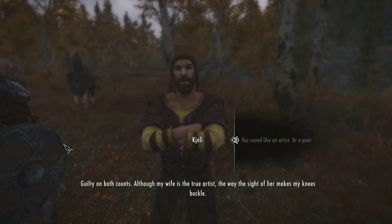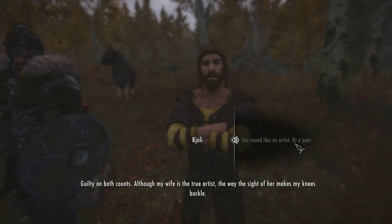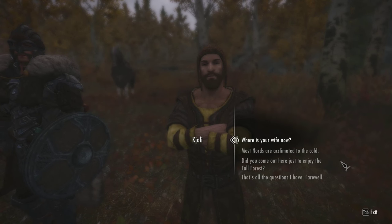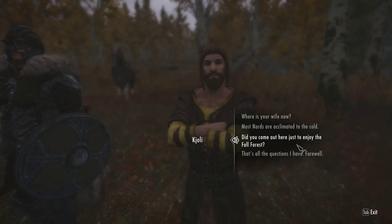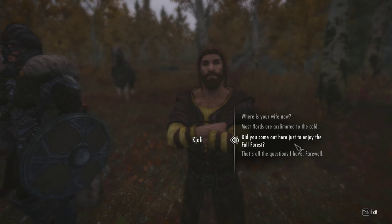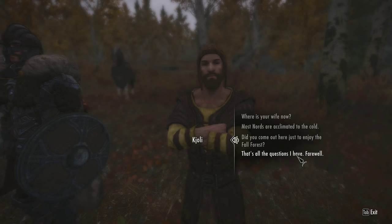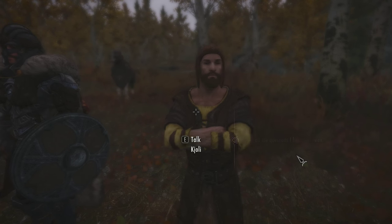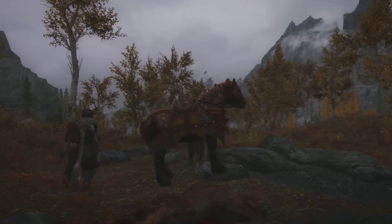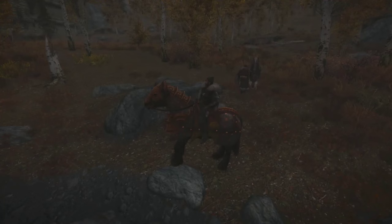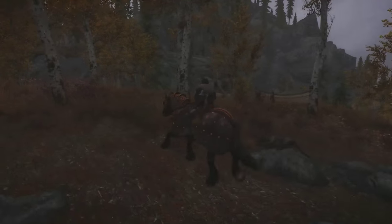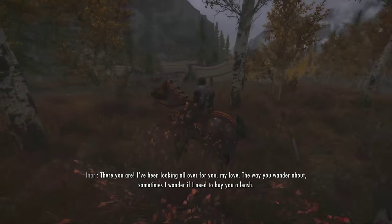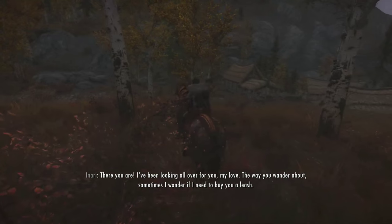Guilty on both counts — although my wife is the true artist, the way the sight of her makes my knees boggle. Farewell to you, good traveler. May all your roads lead to warm sands. Are you also a Khajiit? There you are — I've been looking all over for you, my love. Oh, he's married to one. Right, okay, I suppose that makes some sense. Anyway, moving on.